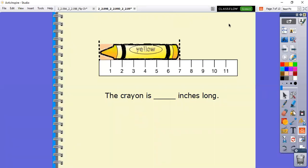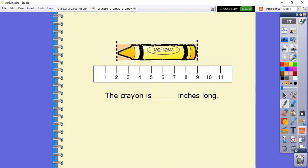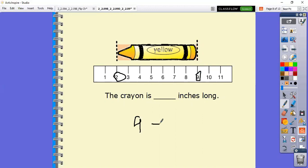Looking at this yellow crayon, we can see that we are starting at zero or at the very edge of our ruler, going all the way across and stopping at the number seven. That just means the crayon is seven inches long. You might have it starting not at zero - so in this case, the ruler is starting at the number two and it ends at the number nine. When this happens, we take the number it stopped at - nine - and subtract two, and our answer would be seven.